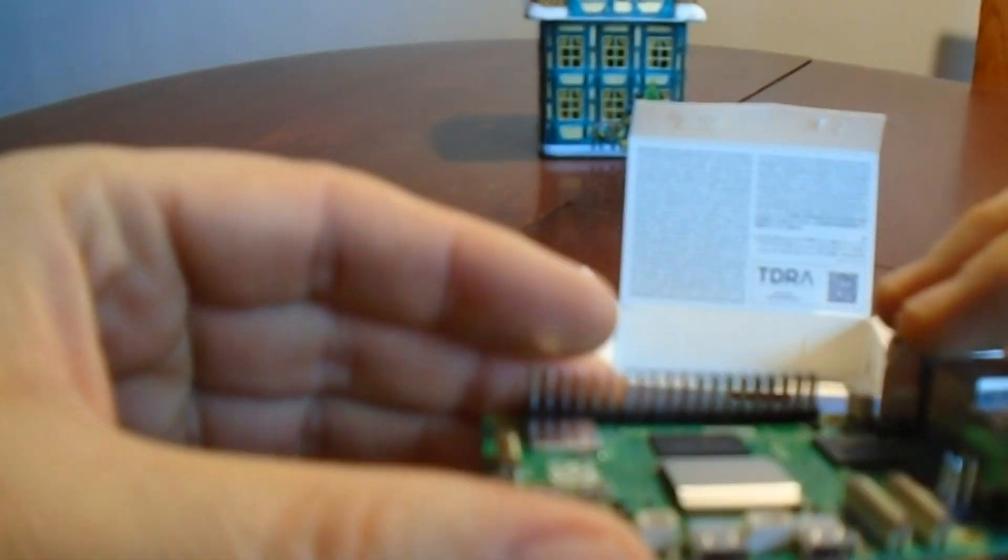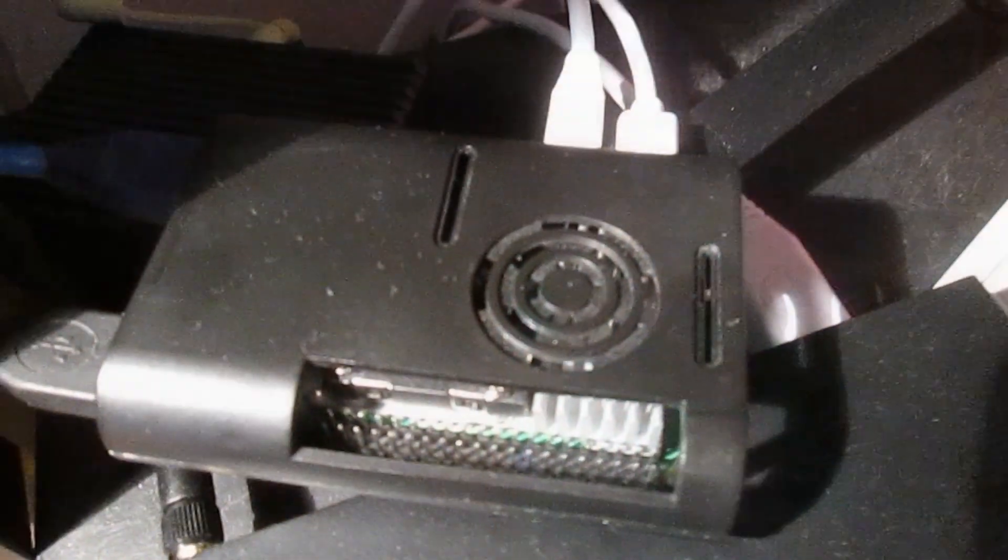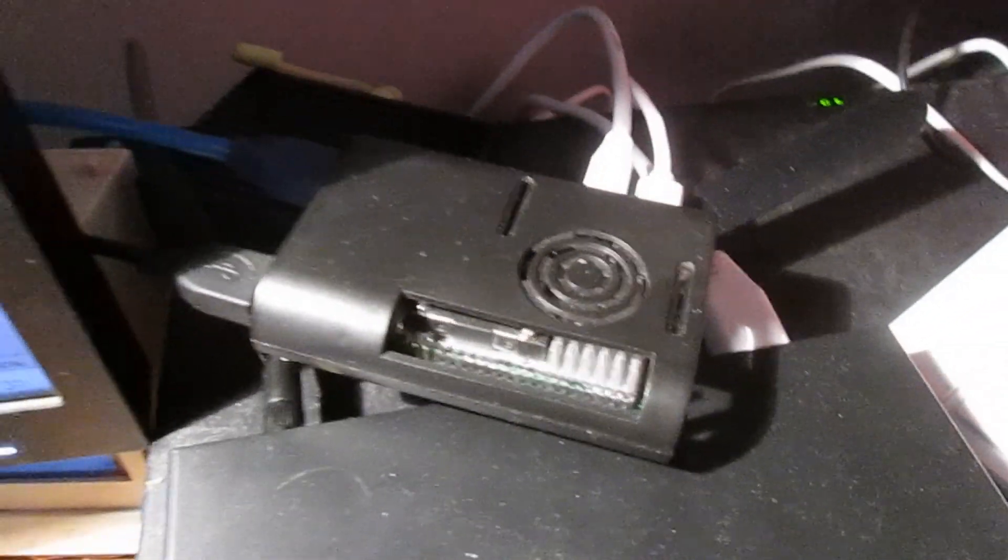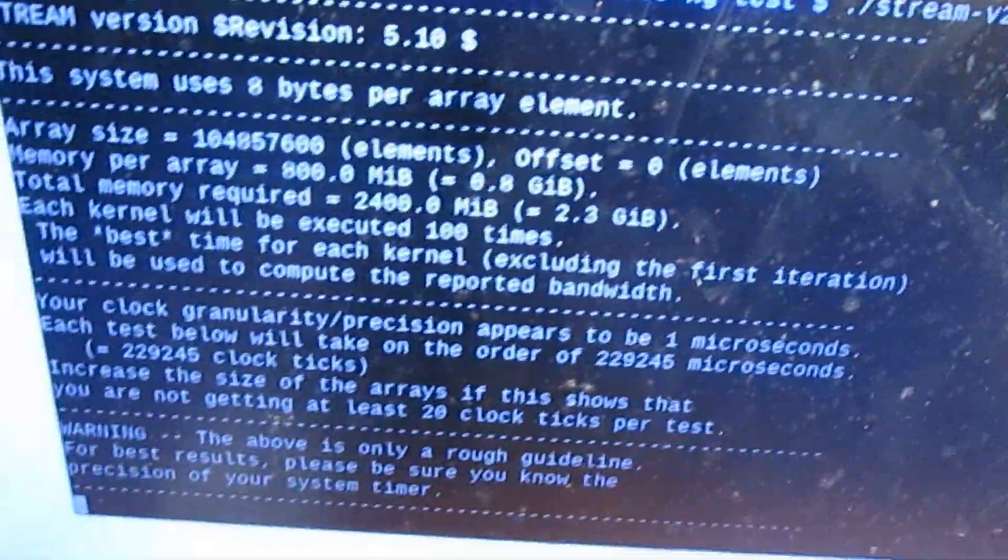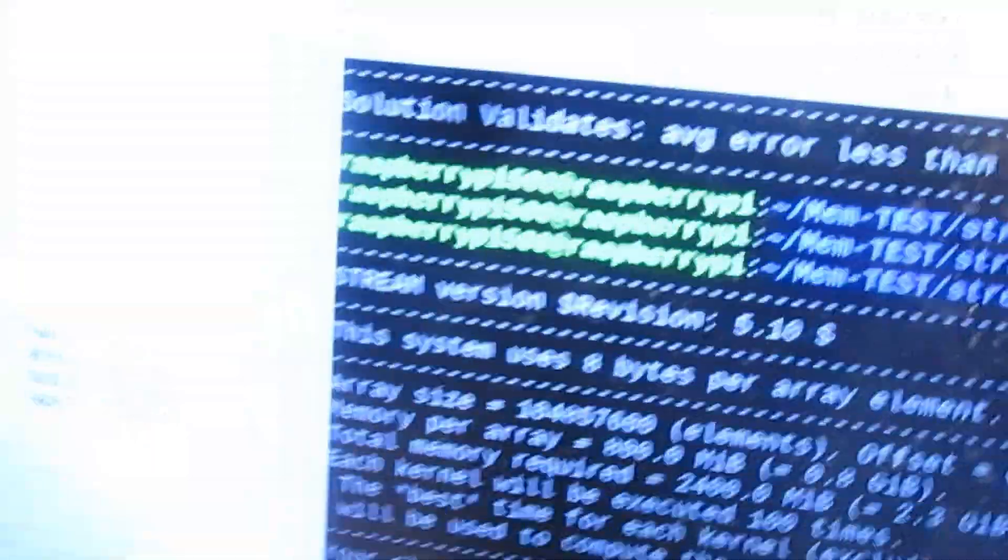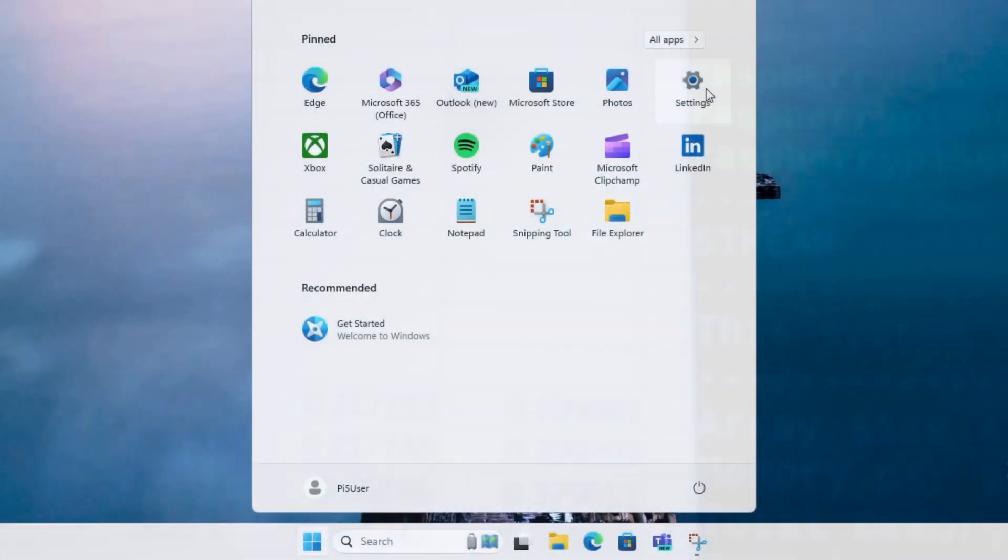In the second part of the video we're going to discuss benchmark test results which are very interesting, provided that I was able to test the original Raspberry Pi 5 against Raspberry Pi 5 with a new chipset and also Raspberry Pi 500 and Raspberry Pi Compute Module 5.